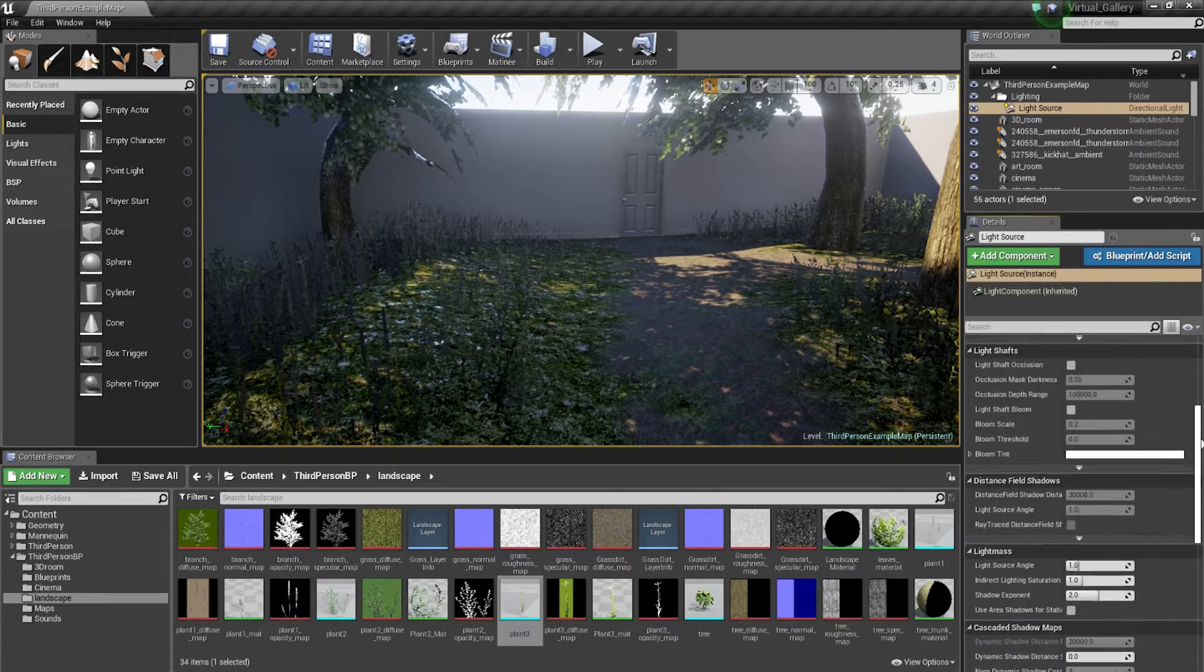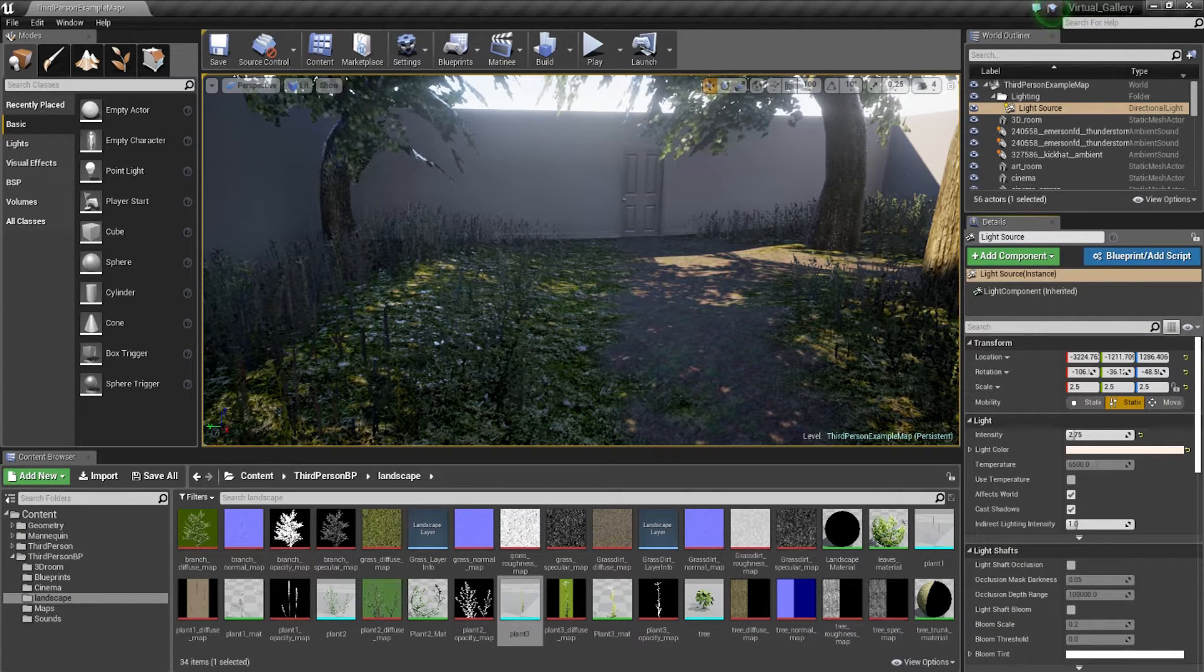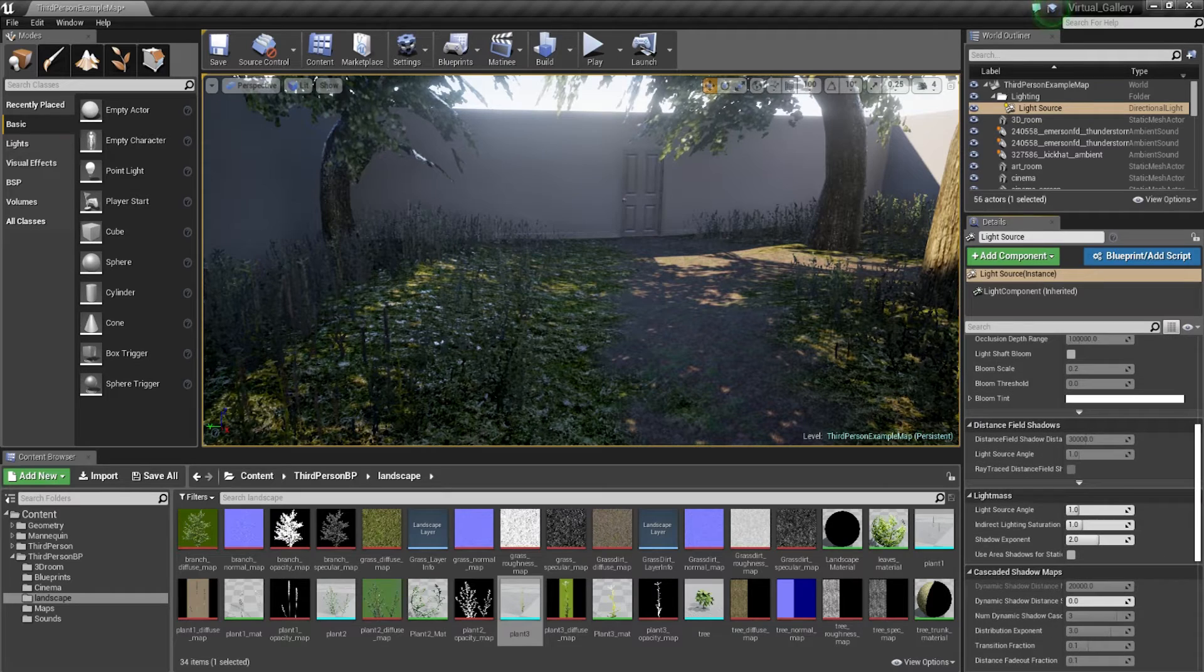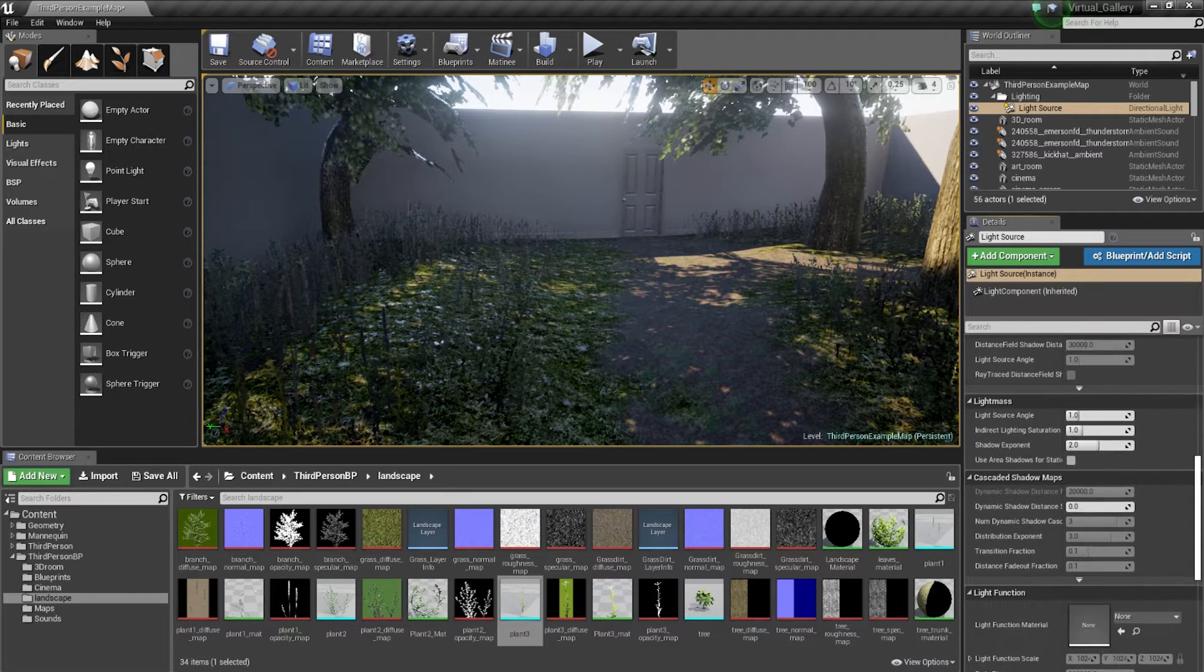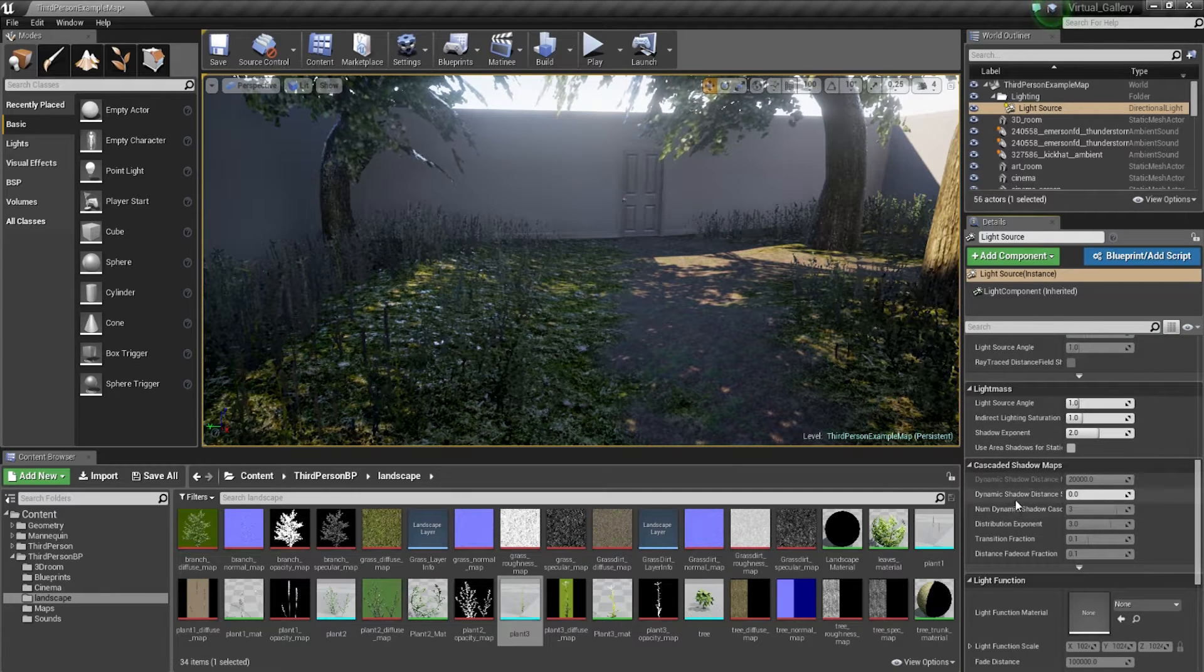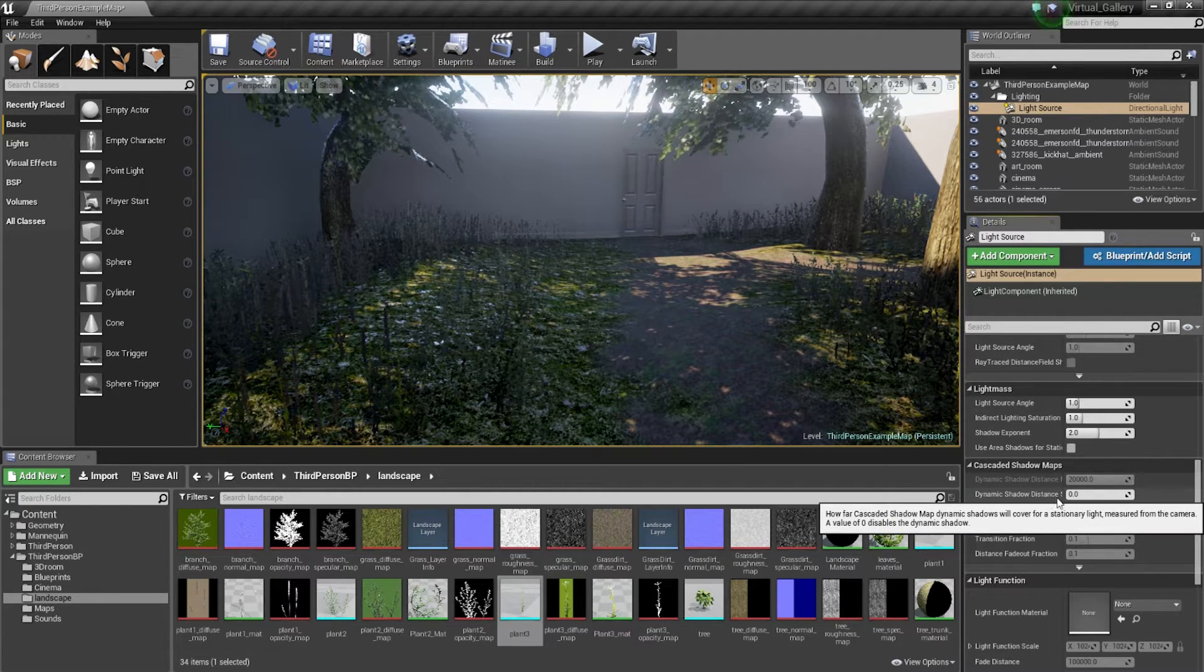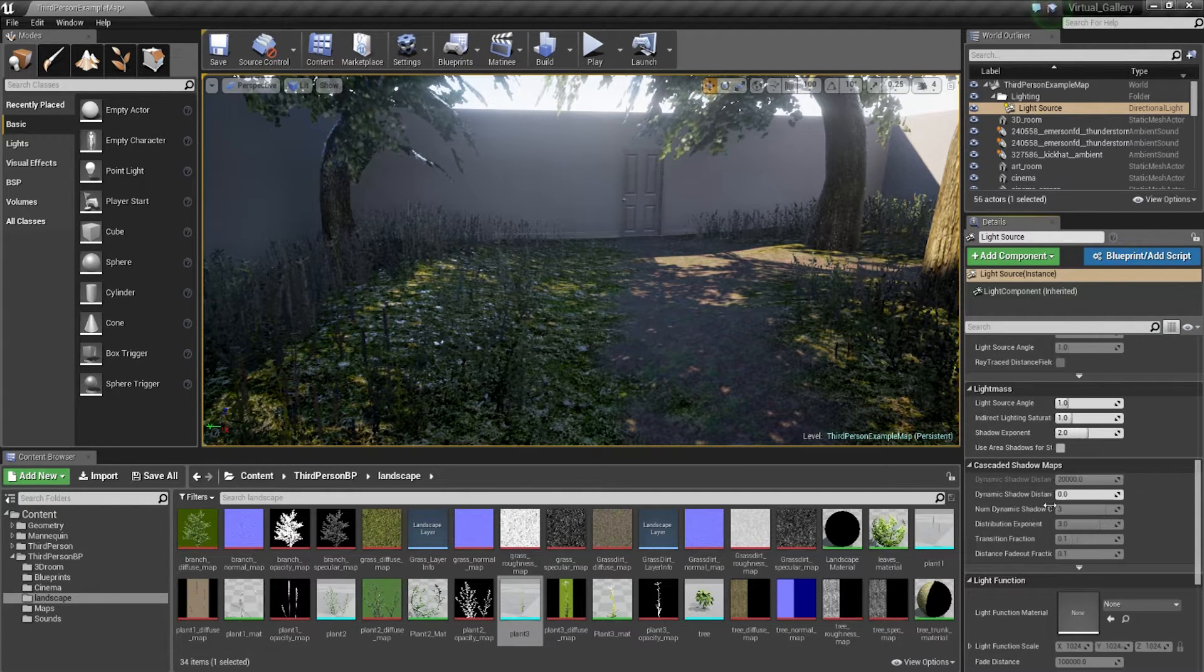solution is just go down, select the light, scroll down, and you will find an option for dynamic shadow distance stationary light.